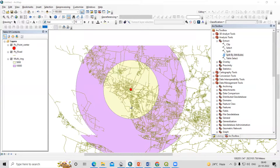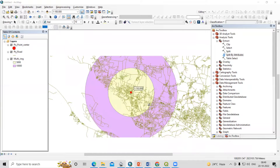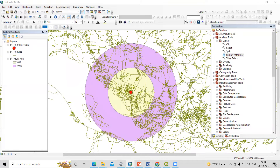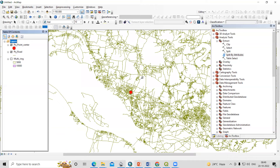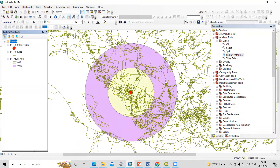For that, you need the road shapefile and also the center of the city point. You will see I have the center of the city and also this road shapefile. For that, I have created a multi-ring buffer.